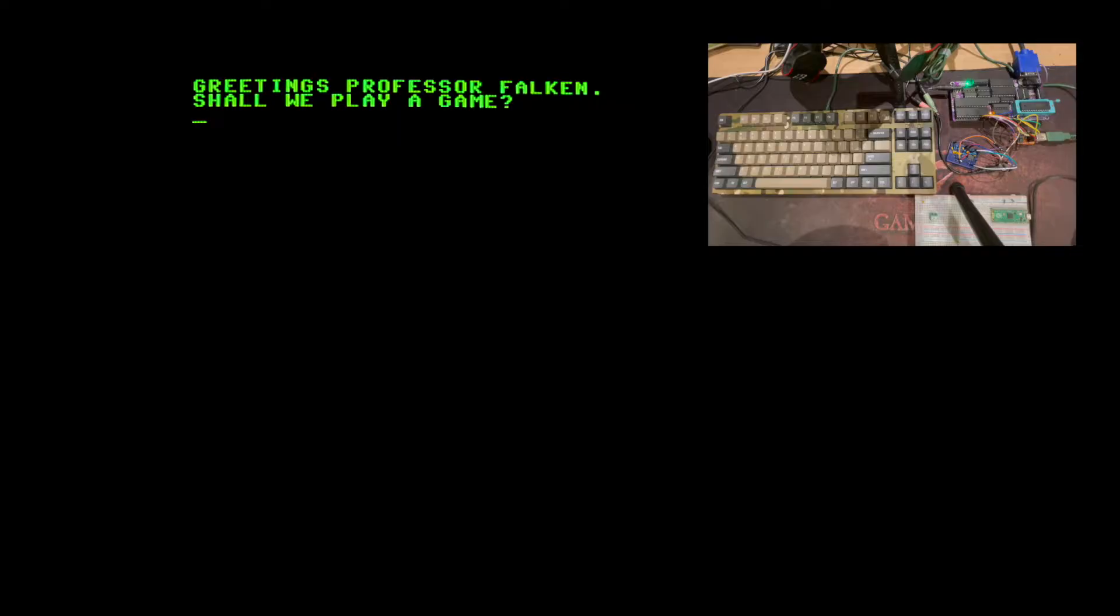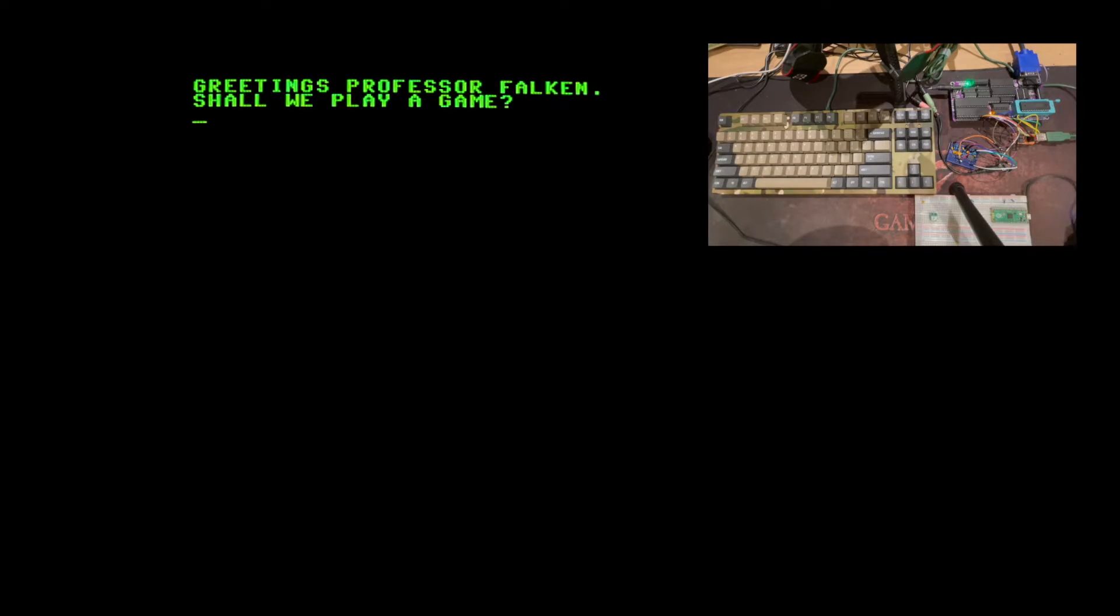Hello everyone. In this video I will show what a 45 year old version of Microsoft Basic for the MOS Technology 6502 looked like back when it was released in 1977.